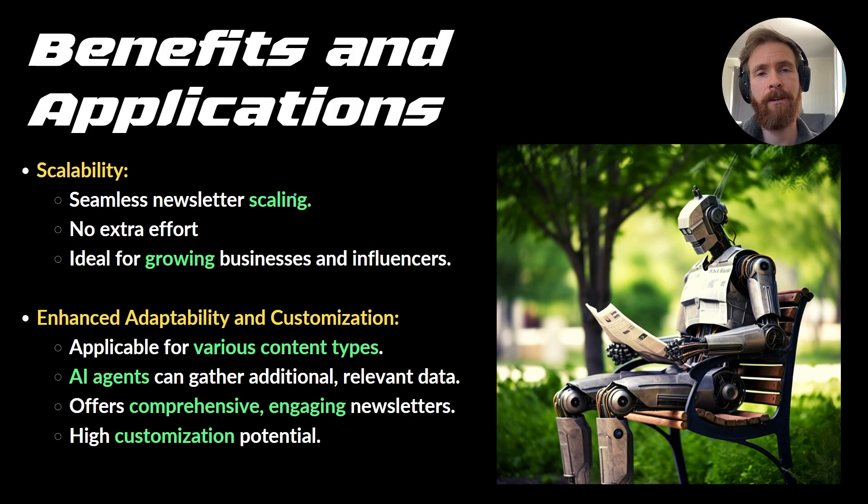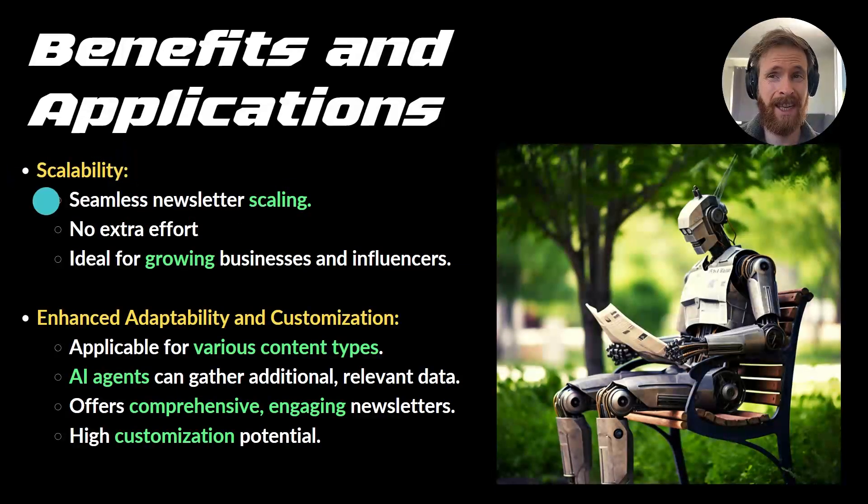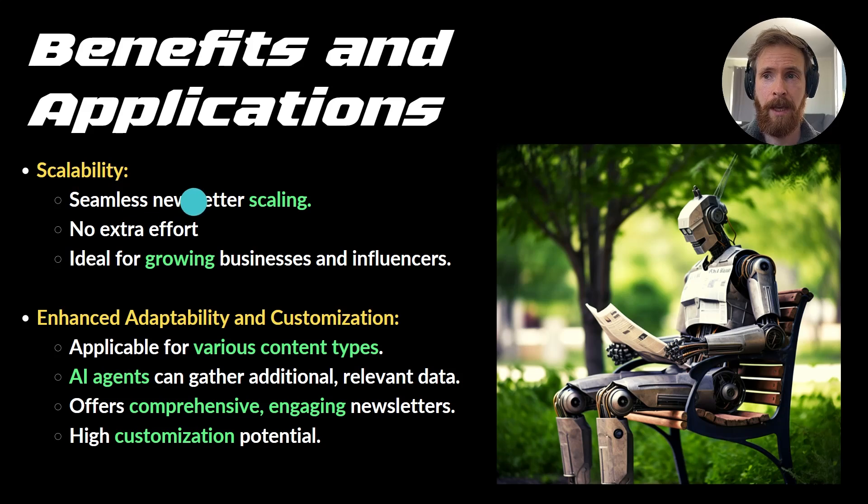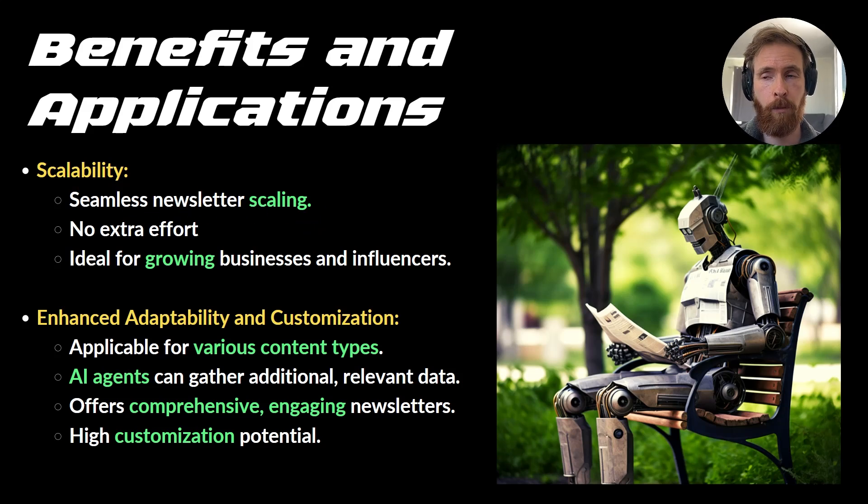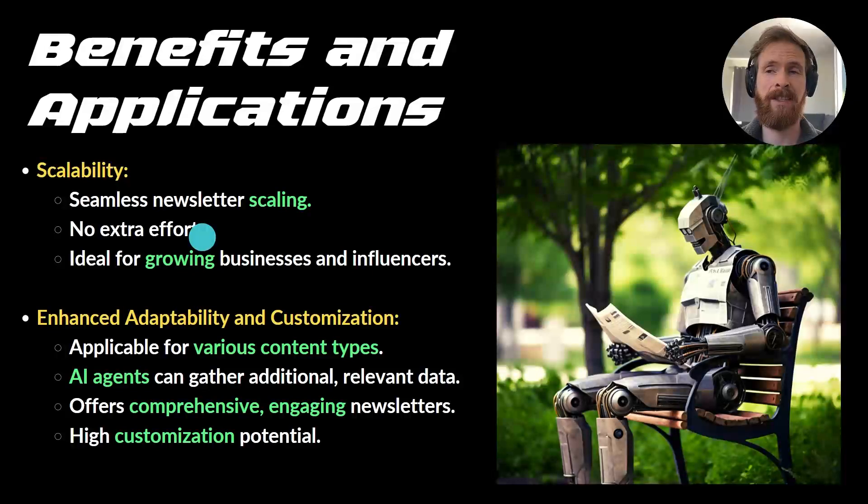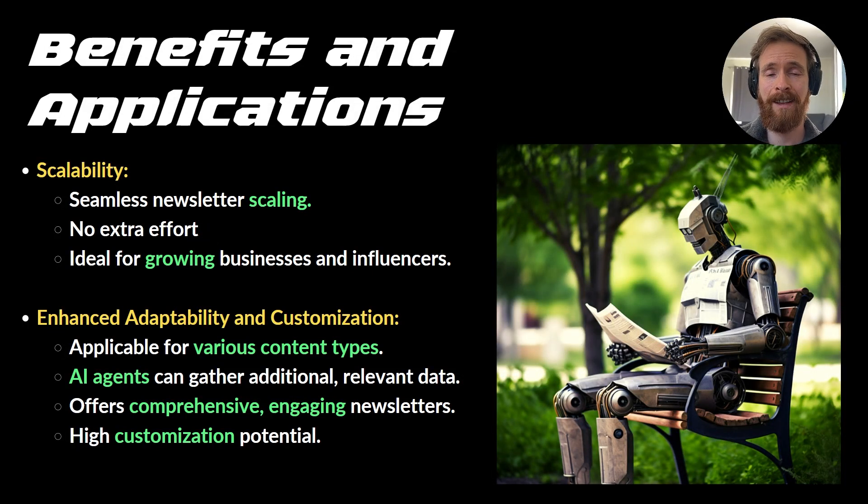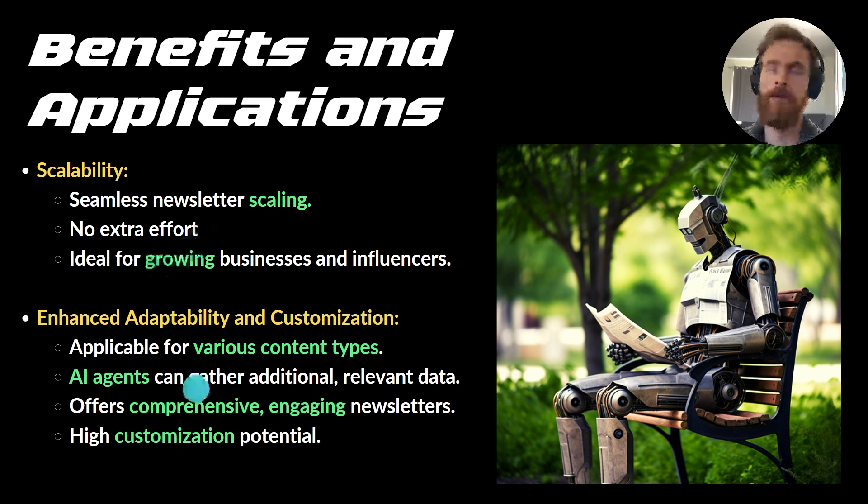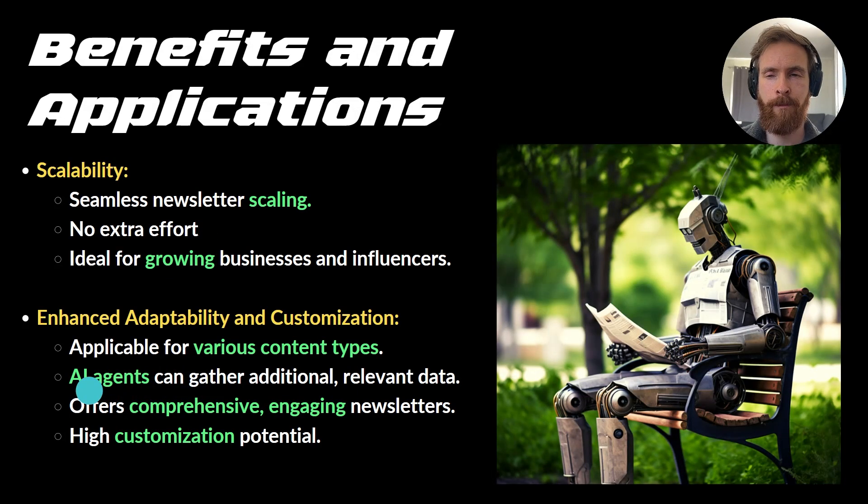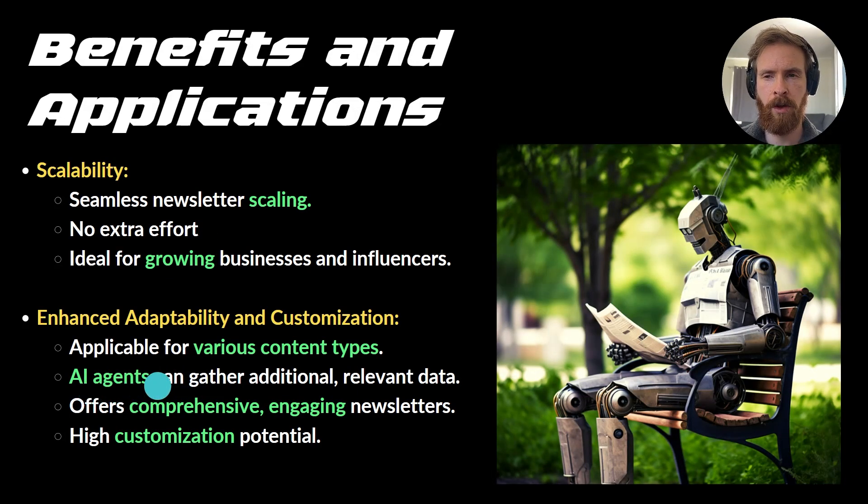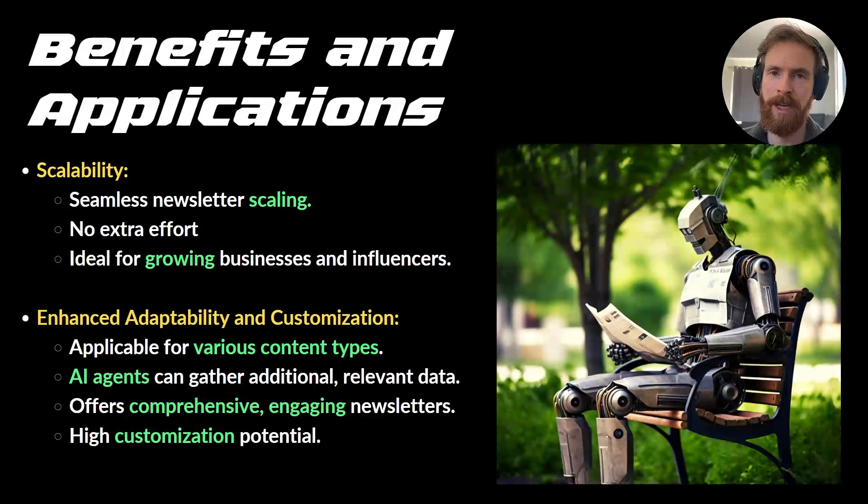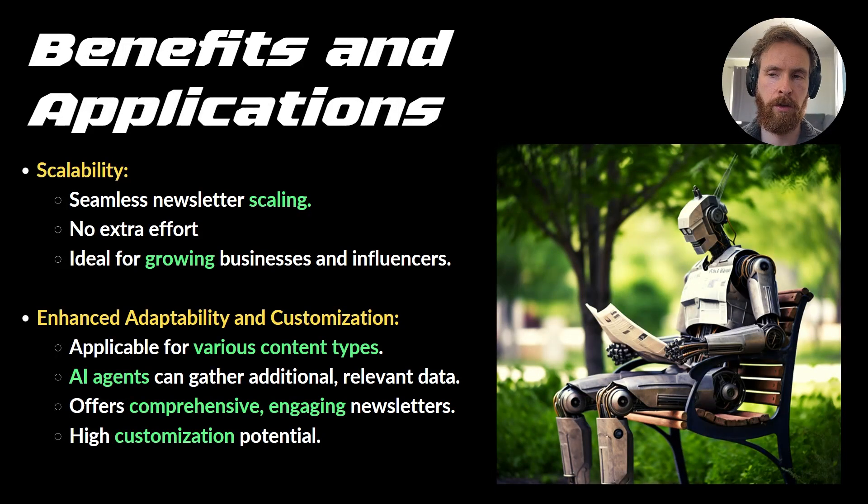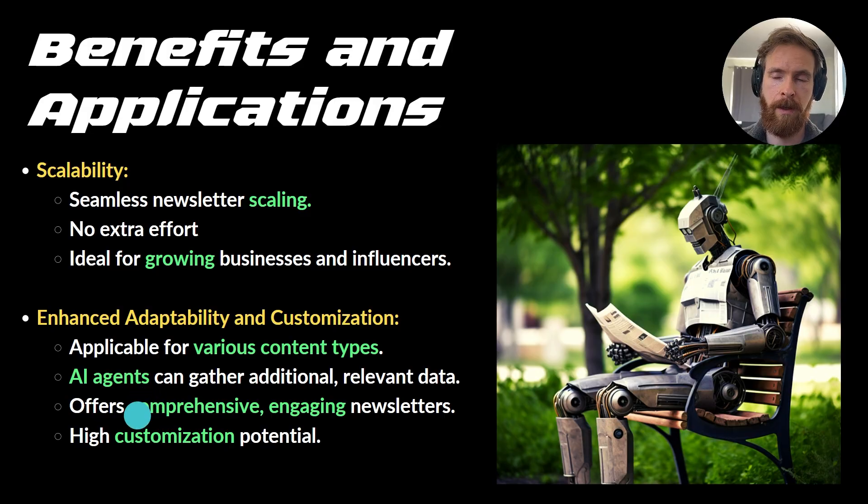The benefits and applications of a system like this. We have scalability. This can scale to whatever you want. All you have to do is add more email addresses. There's no extra effort. Once you set it up, it's going to run automatically. Of course, you have to check for bugs. This is quite interesting. I have been experimenting by adding some kind of AI agent in front of it that can gather more information than just a Google search. So that's going to be interesting to see the results.